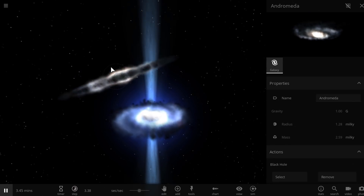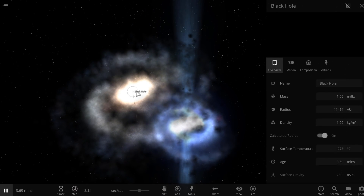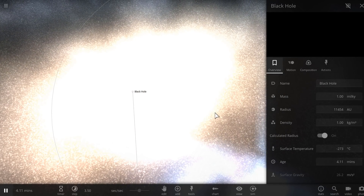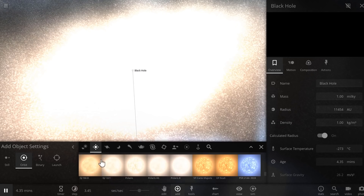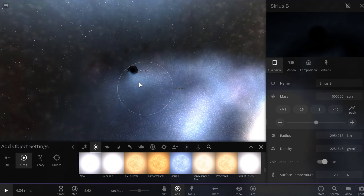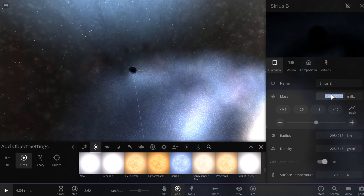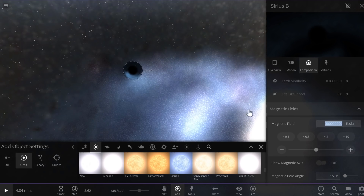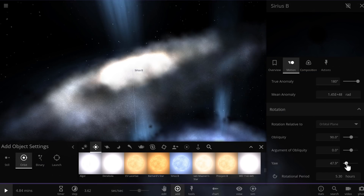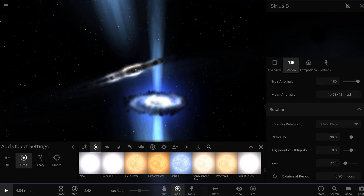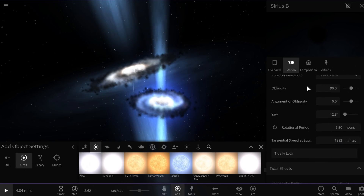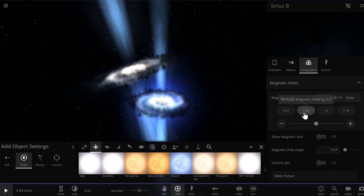Now let's do the same with the second galaxy — in this case it's the Andromeda galaxy — representing the collision between Andromeda and the Milky Way that's going to happen in about 2.5 billion years from now. Same thing here: we're going to take Sirius B, change it into a pulsar, then change it into a black hole, and lastly give it enough mass to match the black hole we erased. The last step is to make the jets big enough to be visible from the outside, and we'll adjust the yaw so the jets are aligned with the galaxy.